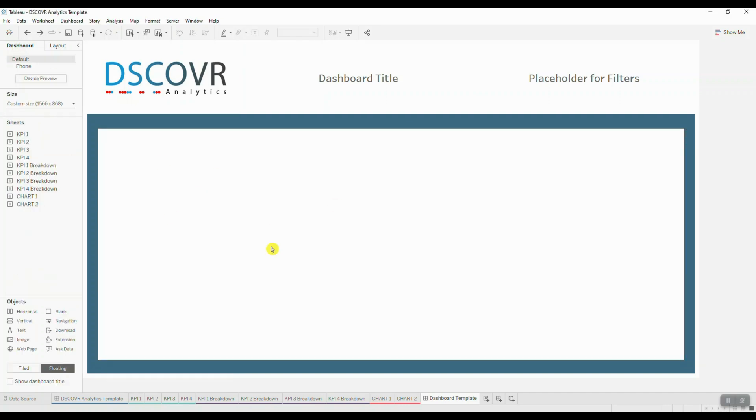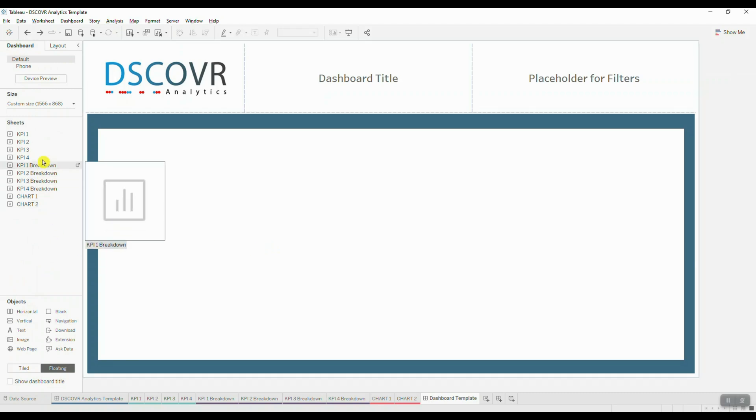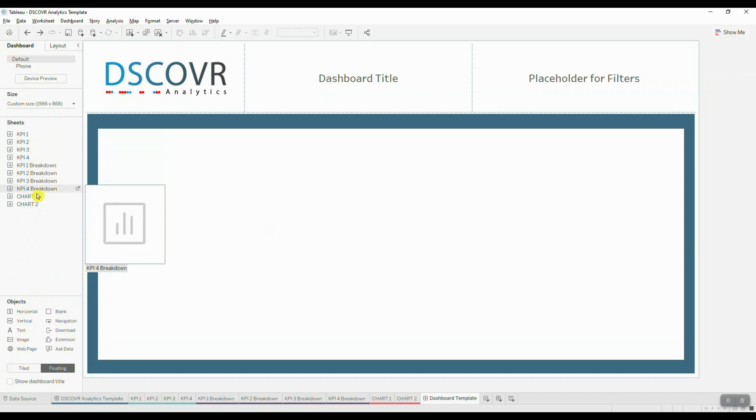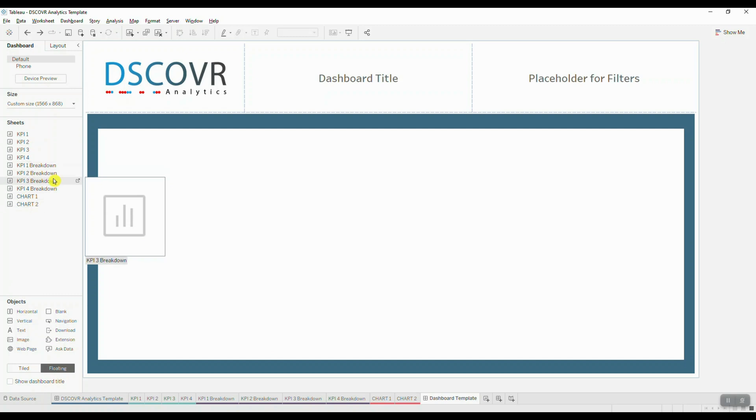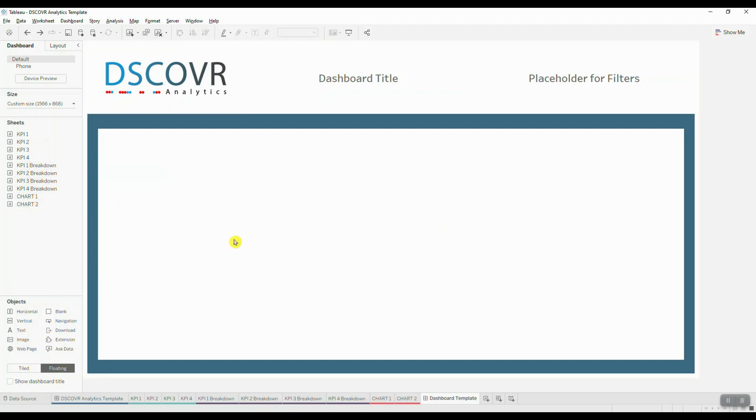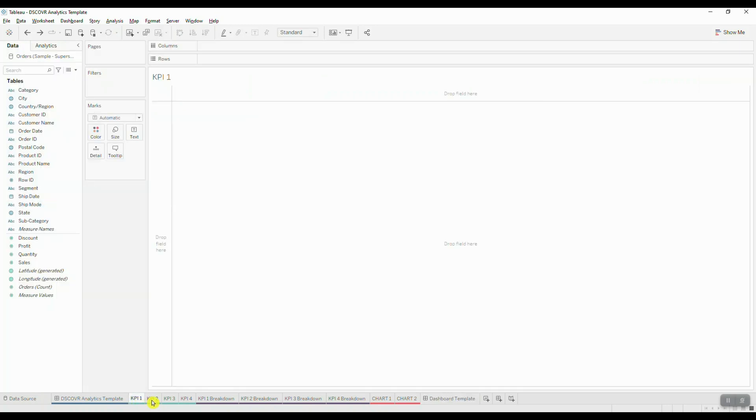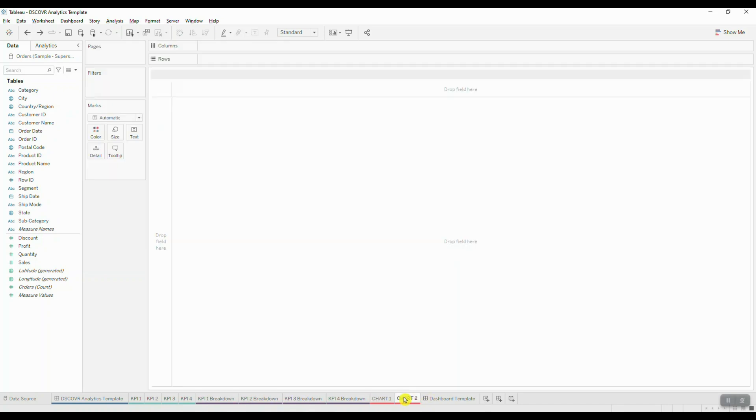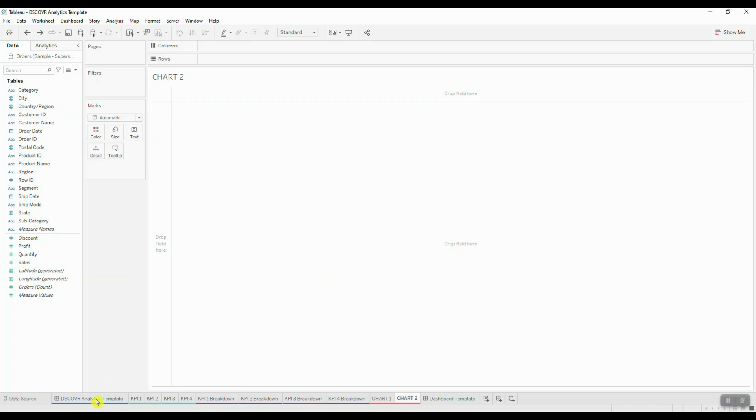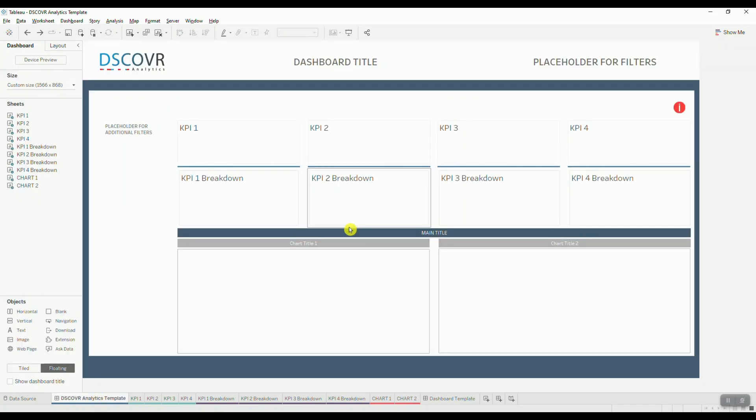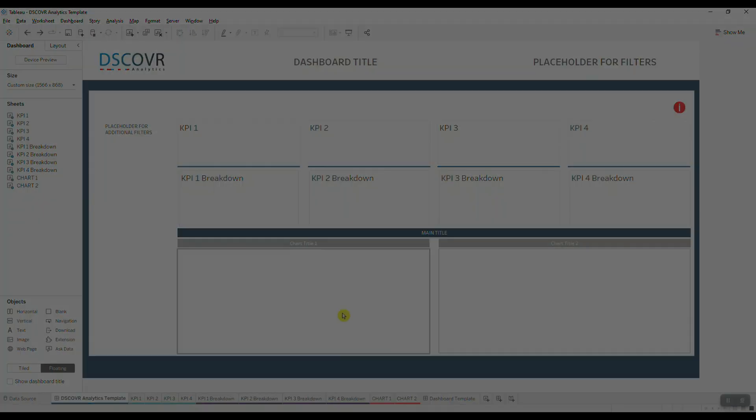So I'll navigate over to the dashboard tab and what I want to do is make sure that we create a number of different elements that are going to serve as containers inside of our dashboard template. So if I navigate over to my KPI one tab over here, we can see that it's just a blank sheet that does not contain any information. So what we need to do is create a bunch of these blank elements that we're going to add into our dashboard template.